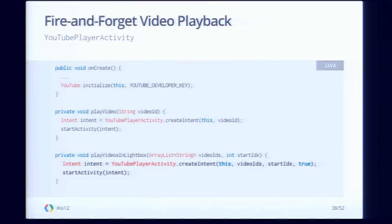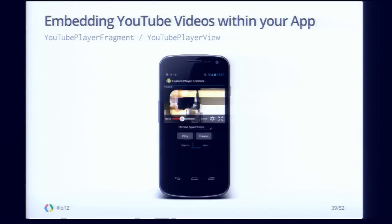Of course, the fire-and-forget option is a very easy but less flexible option — you don't get to interact with your UI. So we have another option, which is to actually embed the YouTube video within your UI itself. To do that, we have two classes: a YouTubePlayerFragment and a YouTubePlayerView. They're both very similar — one is a fragment and one is a view. The fragment is the preferred option to use; we also have a support fragment if you need the support library. If you can't do that, then we have a player view as well.